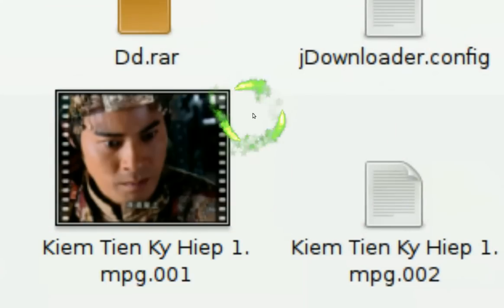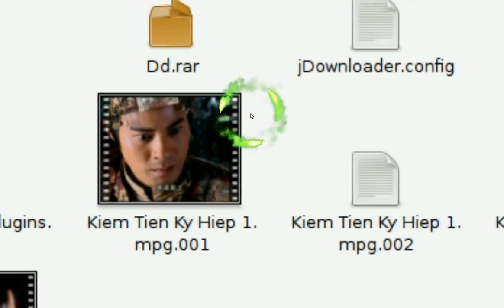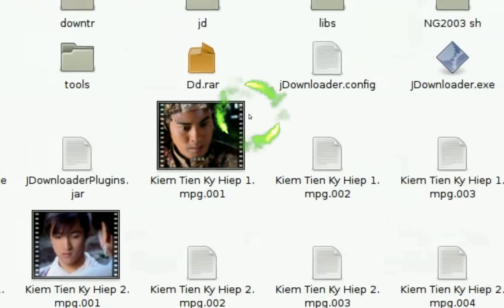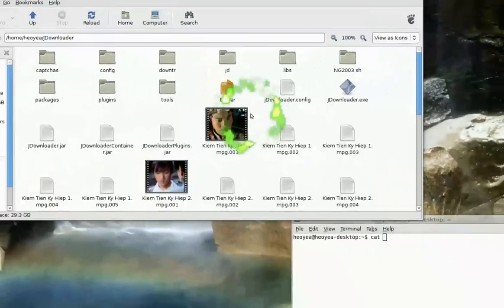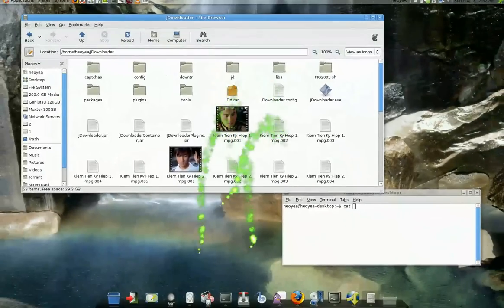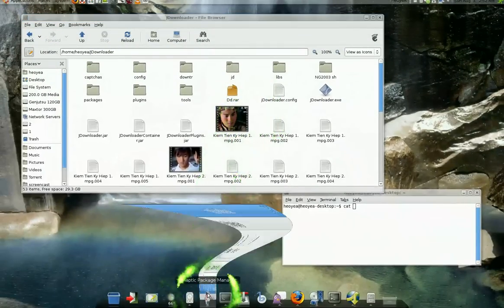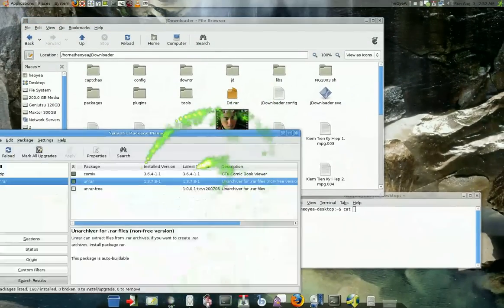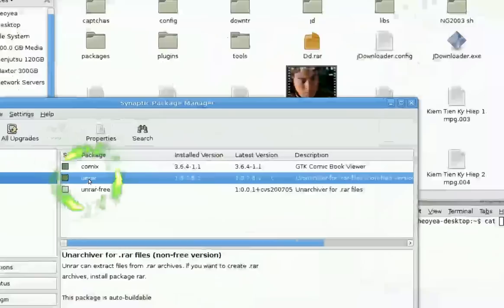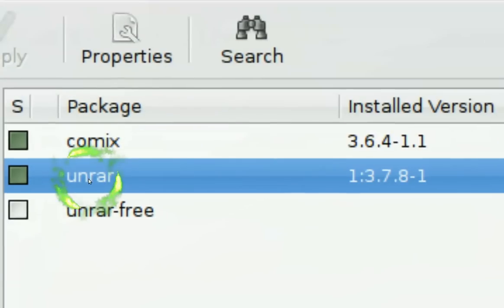What you need is to make sure you have the unrar package in your Synaptic Package Manager. Just search for it.